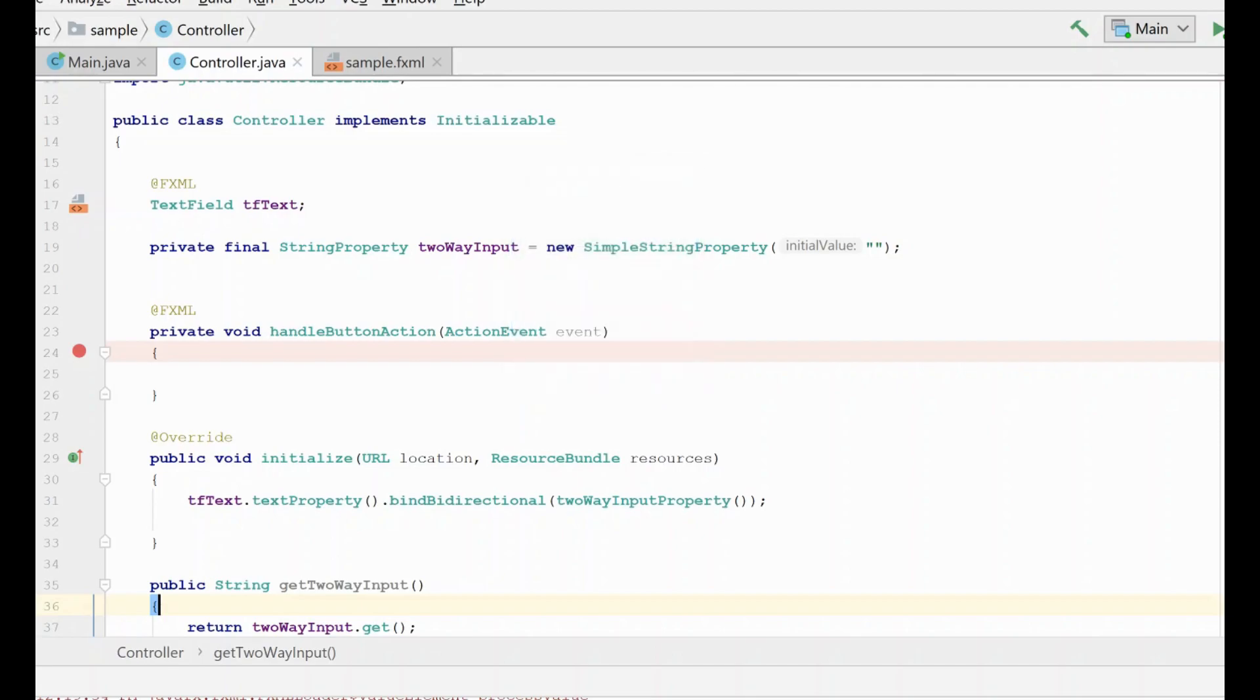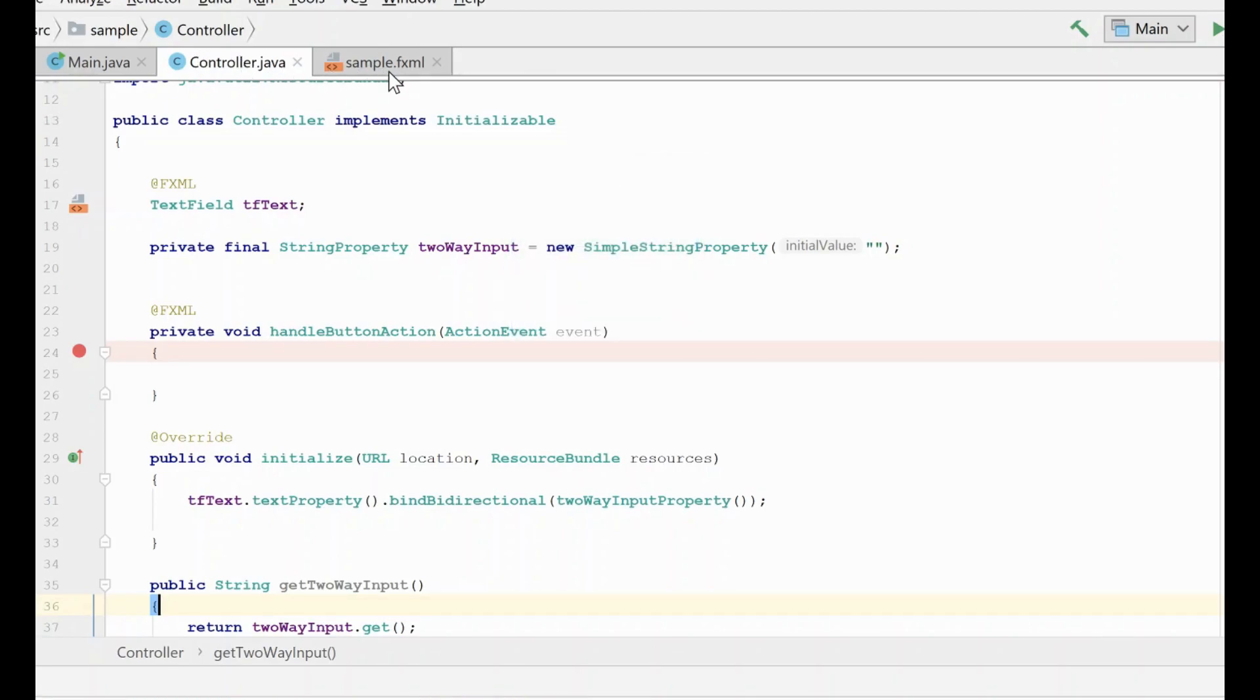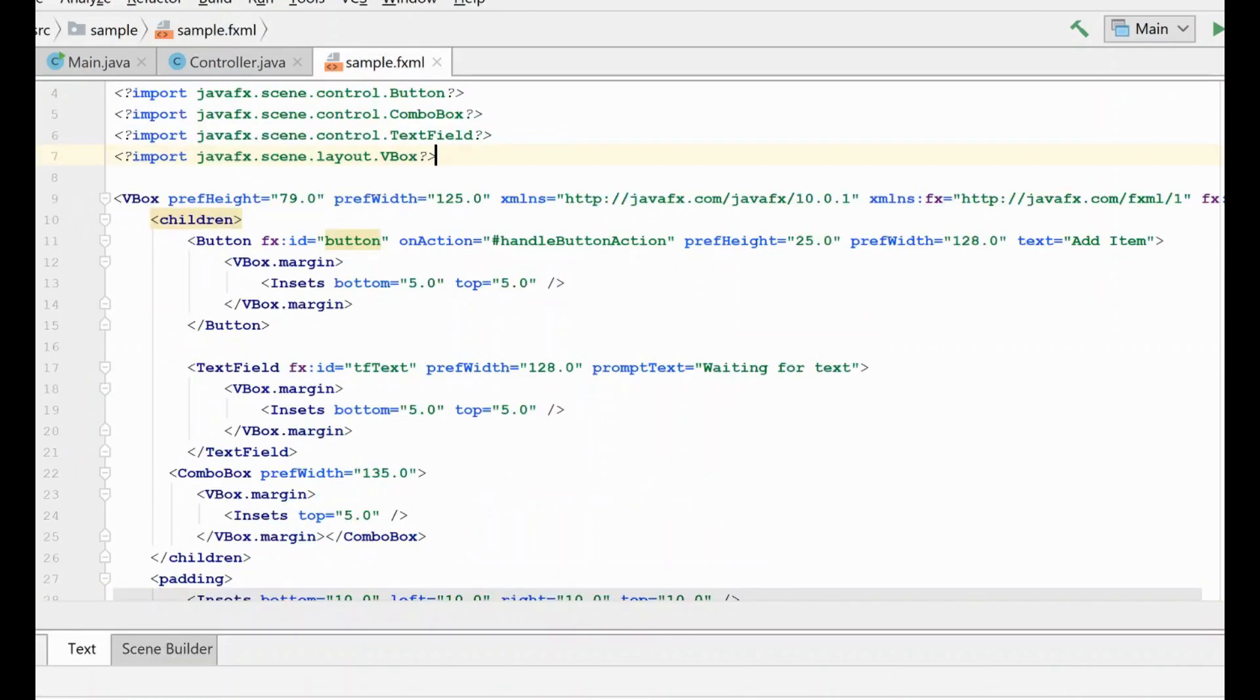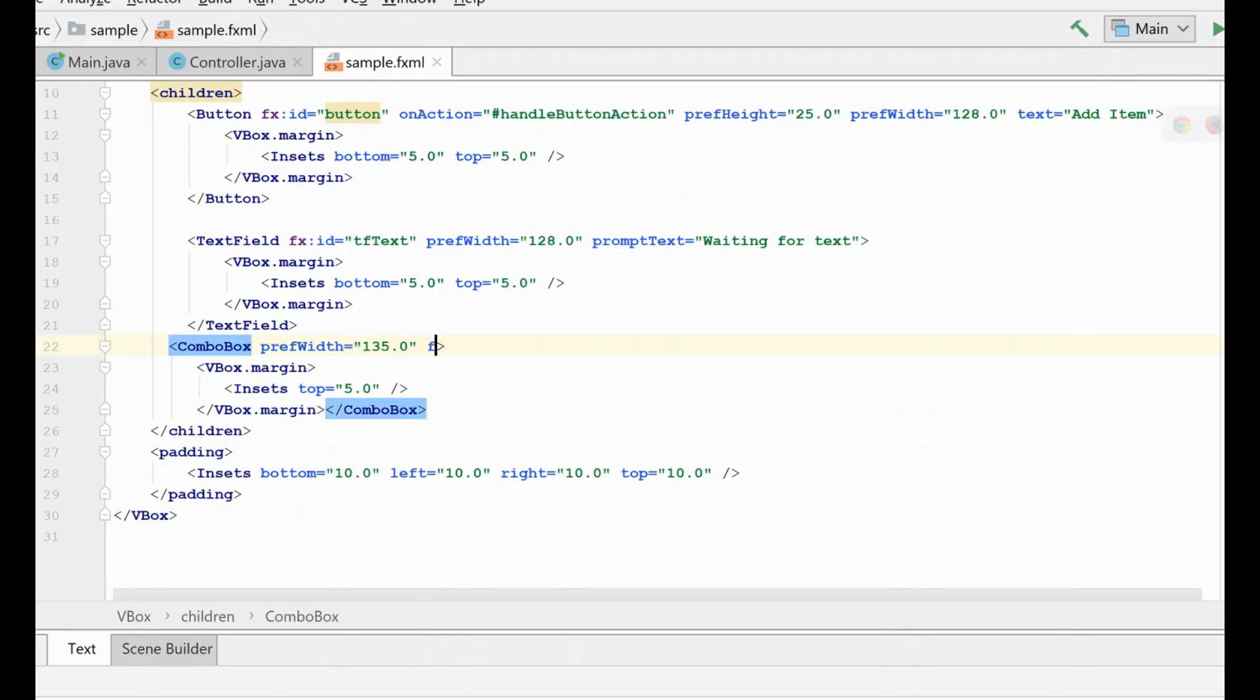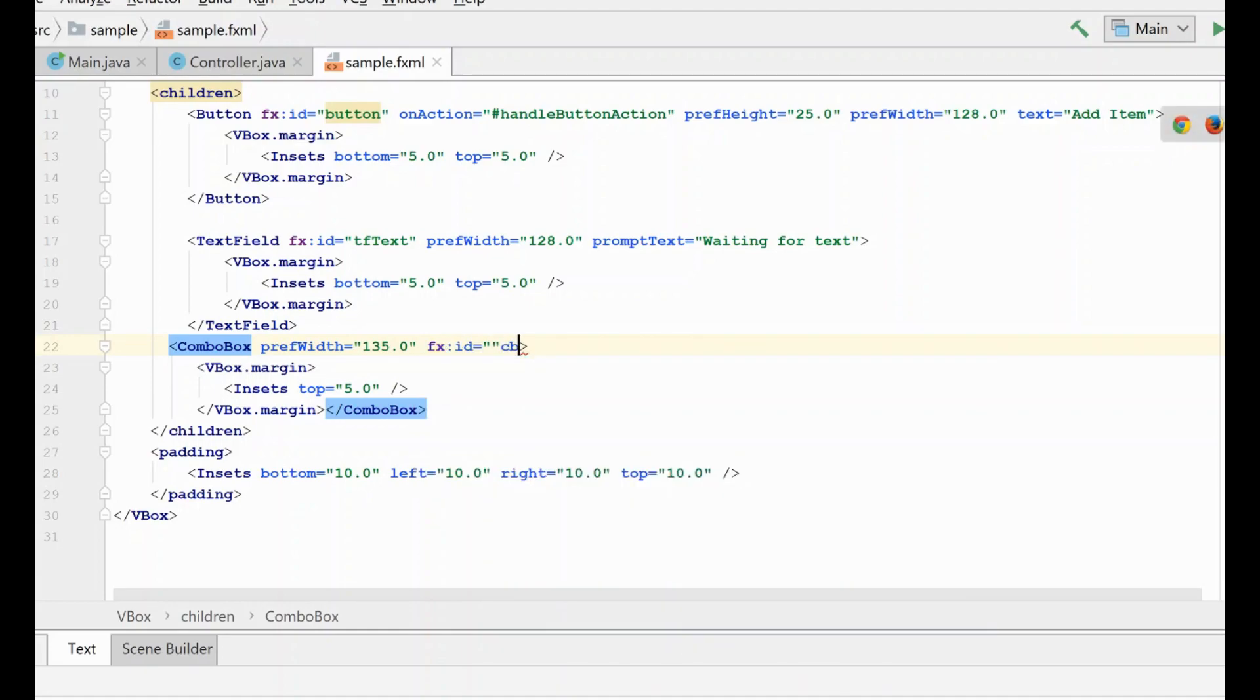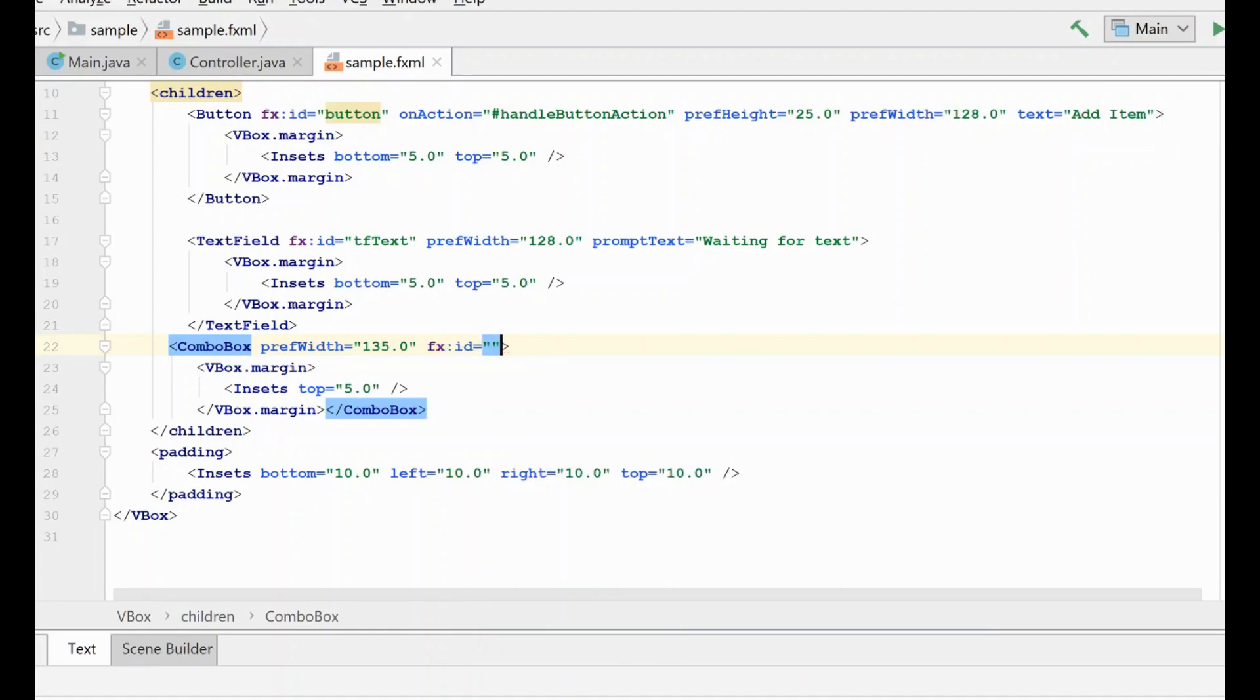The first thing we need to do is go to our fxml, and we need to look at our combo box, and we need to give it an ID so that we can reference it in code, and we'll just give it a name here.